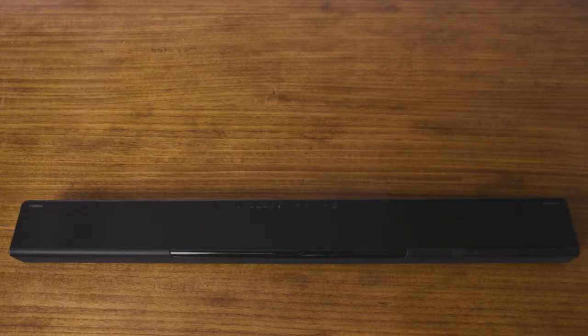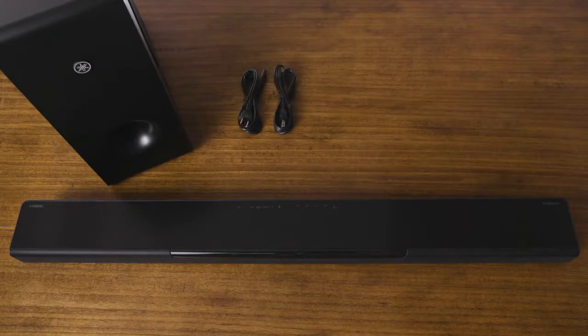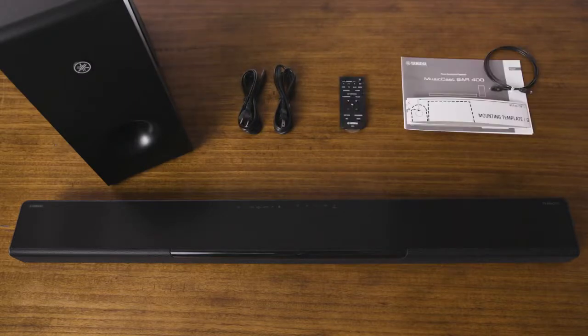Inside the box, you'll find your MusicCast soundbar and wireless subwoofer, a power cord for each, a remote control, and an optical digital audio cable.